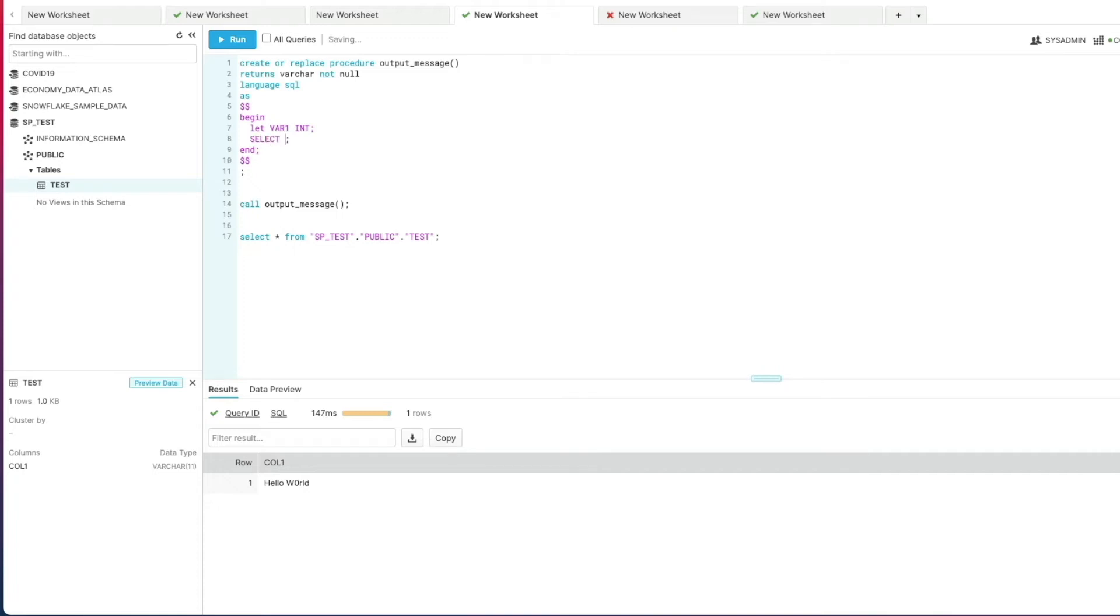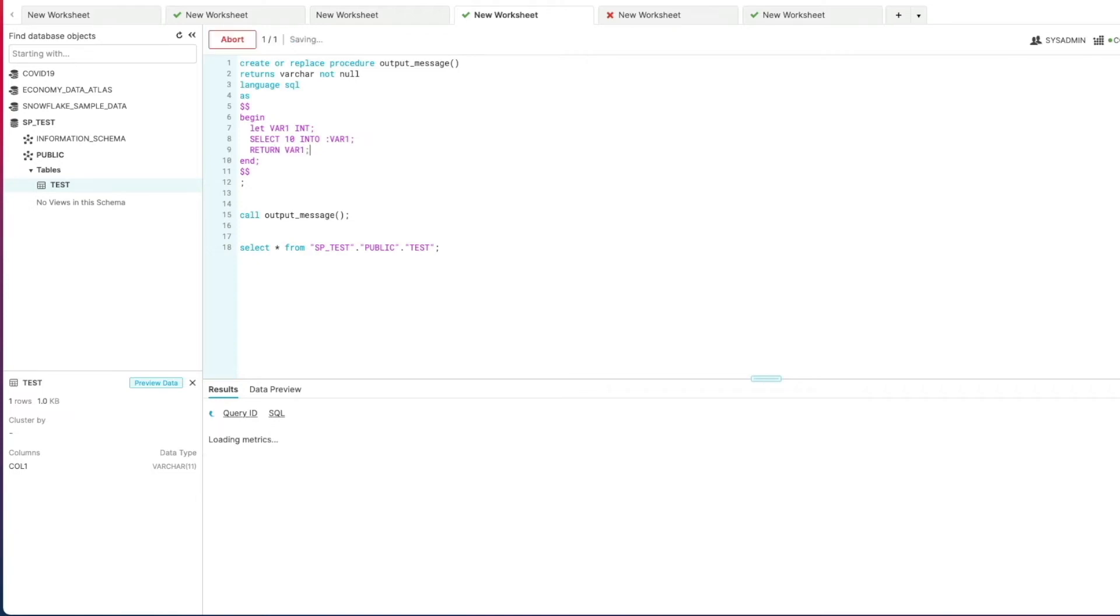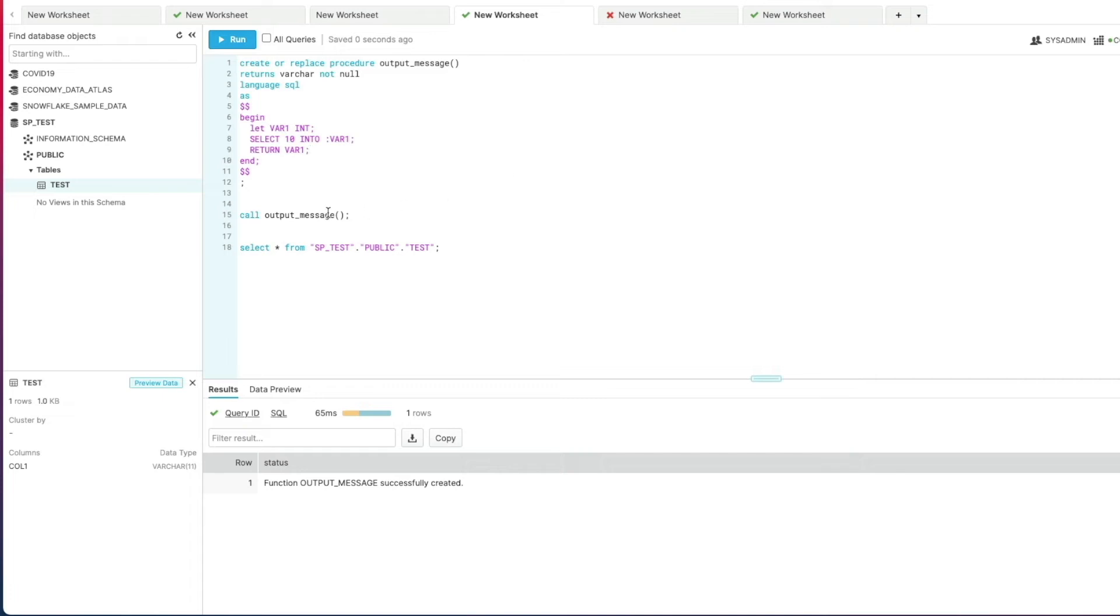Next we can remove this statement in its entirety and we're just going to select 10 and specify into, and again we use the colon var1. This time we probably want to return what that looks like, so let's pop that here. Recreate our procedure and call it. There we go, so in this case now we've run a query - obviously in this case I've hard coded that in a select statement but that can be anything you want - assign that value into var1 and return that as part of the stored procedure.